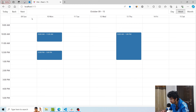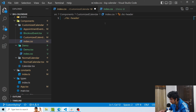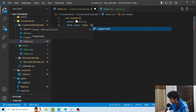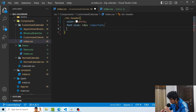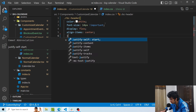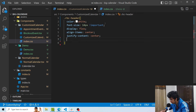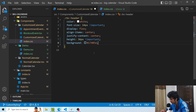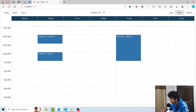First of all, I would like to change the styles of the headers, the time slots, and all the colors of the text. So in order to target the style, I will use the RBC header class. I'll set the color of the text to white, font size to 14 pixels important, display flex, align items center, justify content center, a height of 36 pixels, and finally a background of this particular color. Now you can see that the header has a very nice look, with a little padding and it's looking very nice.